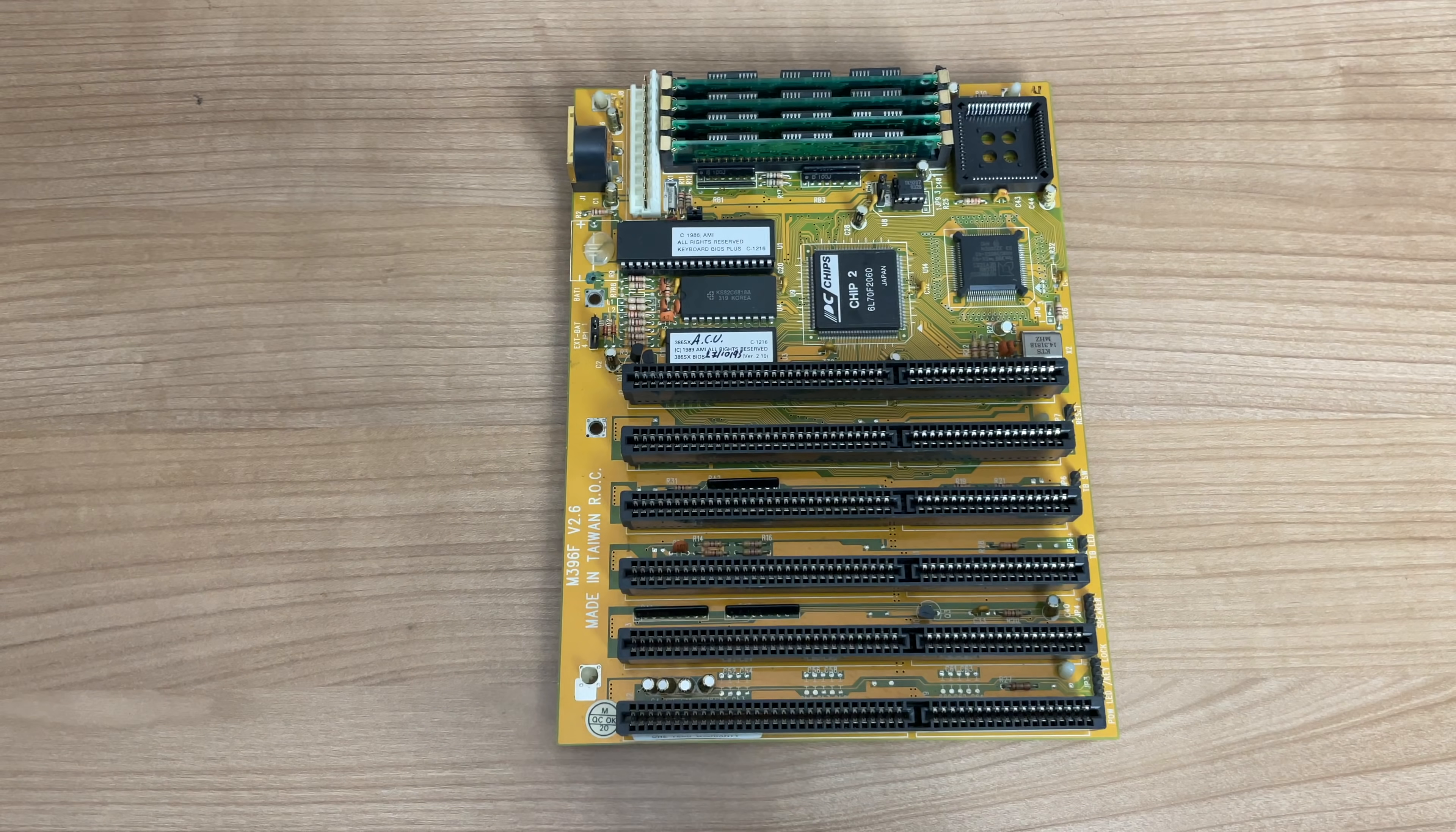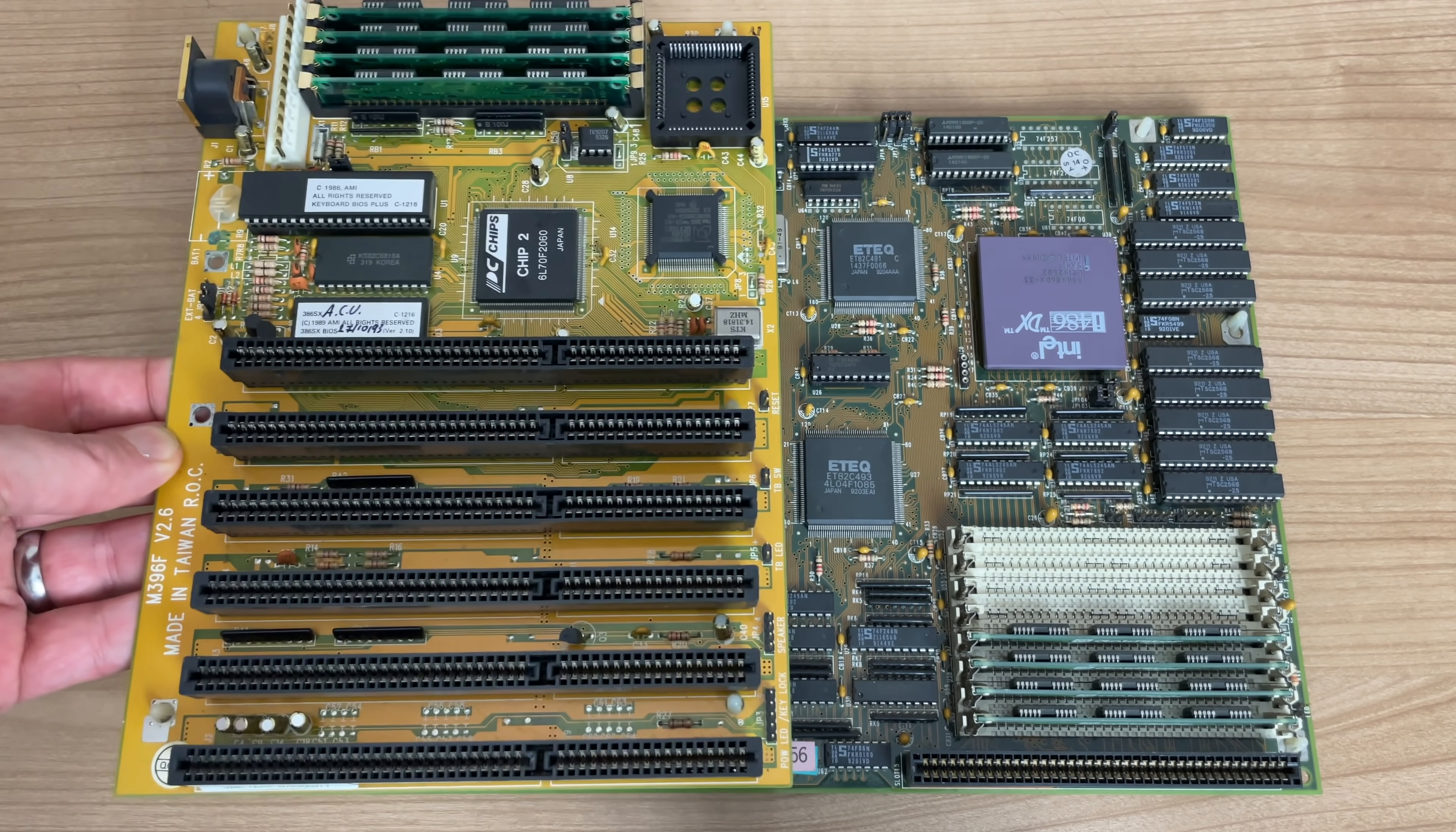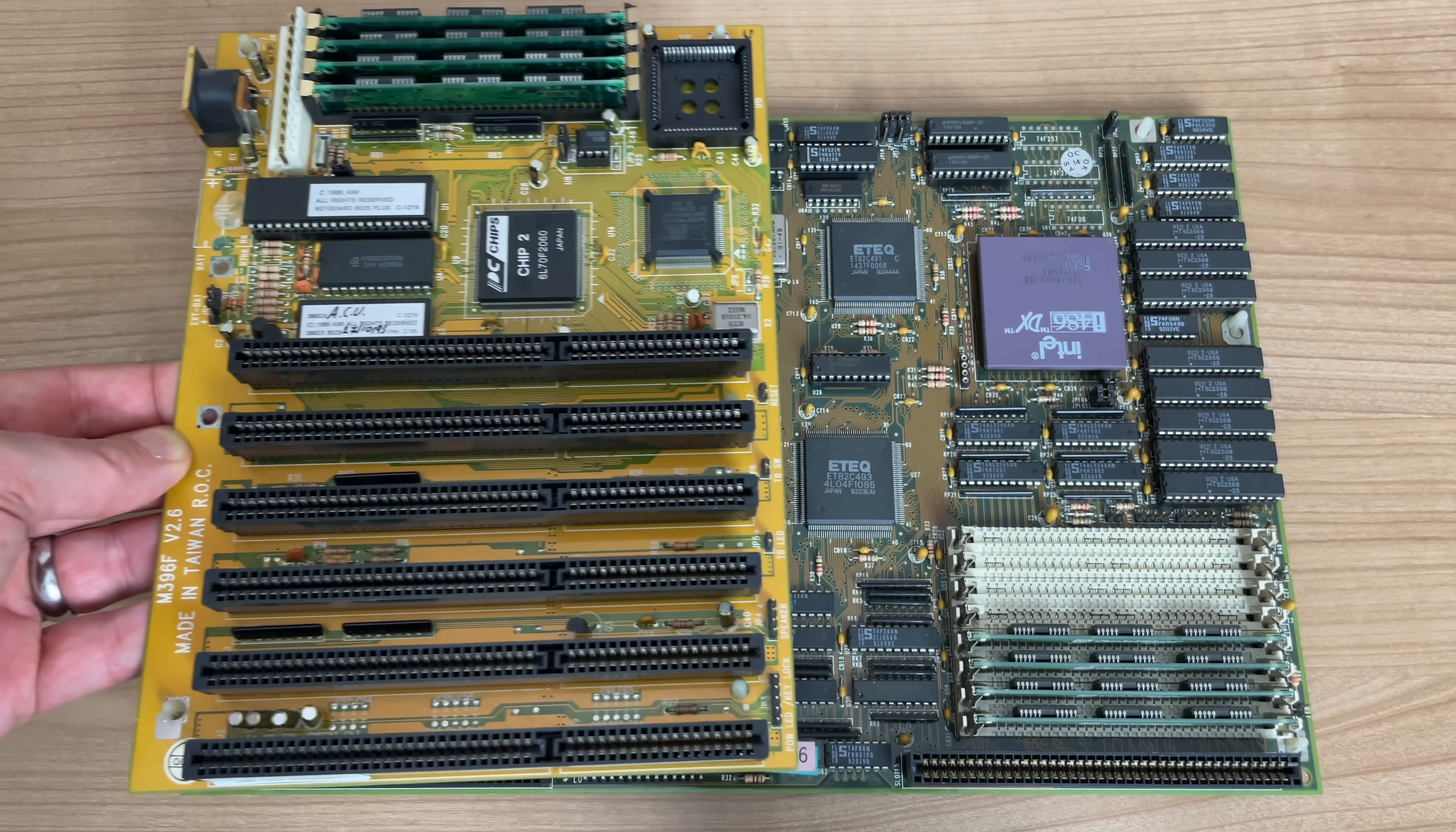Now, this motherboard is a pretty small form factor as your typical 386 motherboard back in the day would have been substantially larger. I mean, just look at the difference here between these two 386 motherboards.